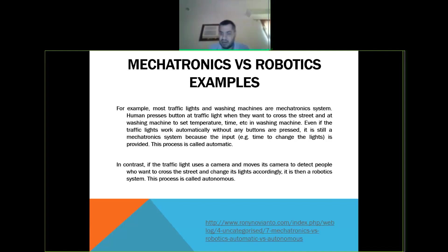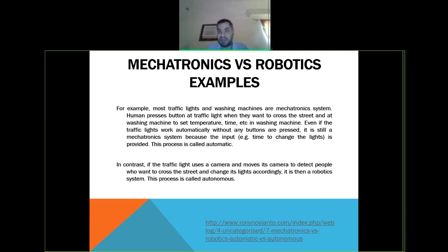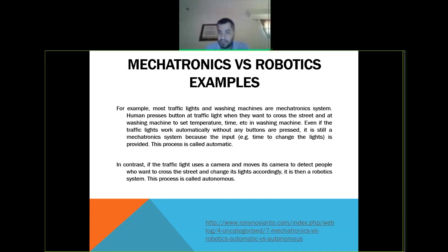To summarize: the main difference between automatic and autonomous is that the automatic system doesn't care about input — it's pre-programmed, not dynamic, and depends only on standard instructions A, B, C. While a robot, or any autonomous system, will react based on the input from its sensors.